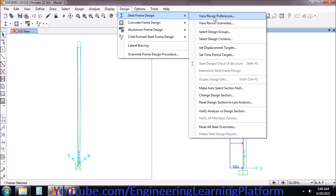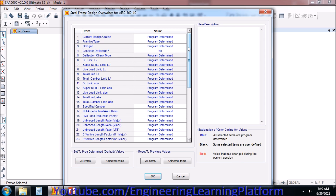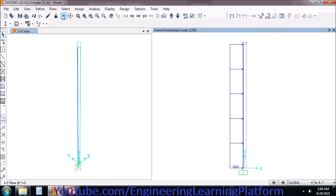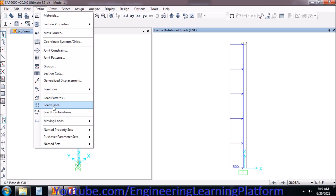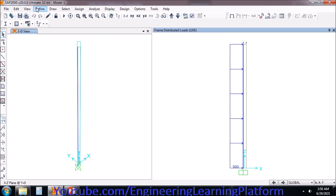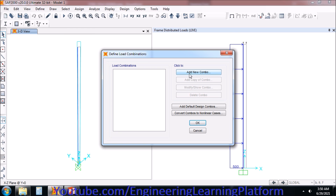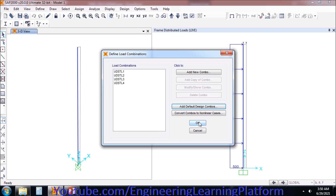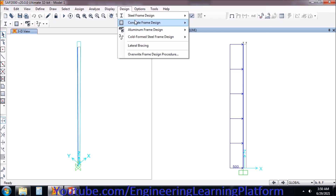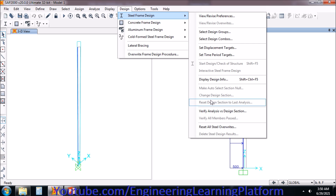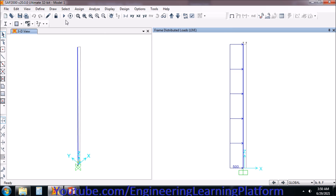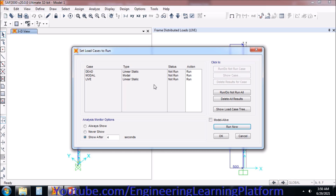However, the connection will be detailed as per the requirements of the structural loads and safety provisions — that is the base plate. Let's define the load combinations: add default design combinations, steel frame, and click OK. These two combinations are for service checks and these two are for design. Click OK. Now I'll be running the analysis and then we'll proceed with the design.